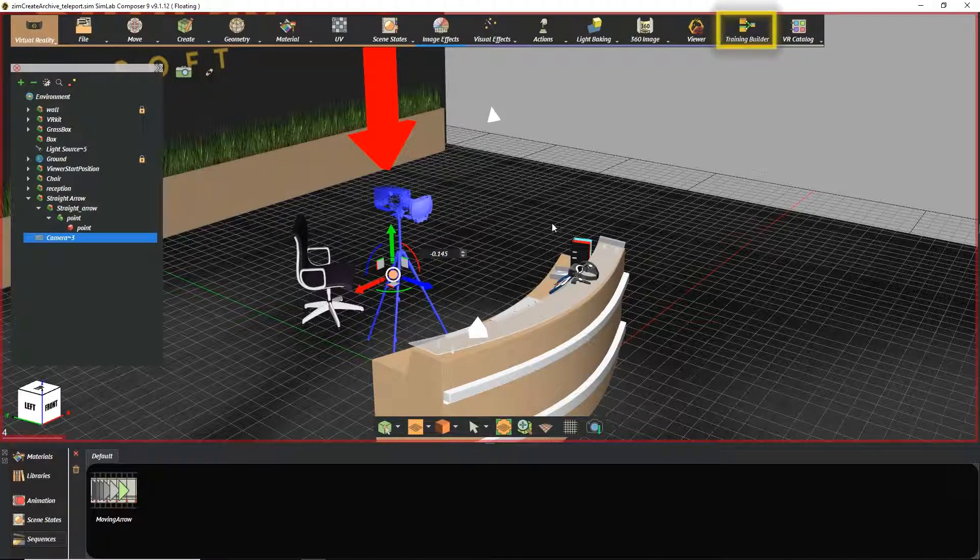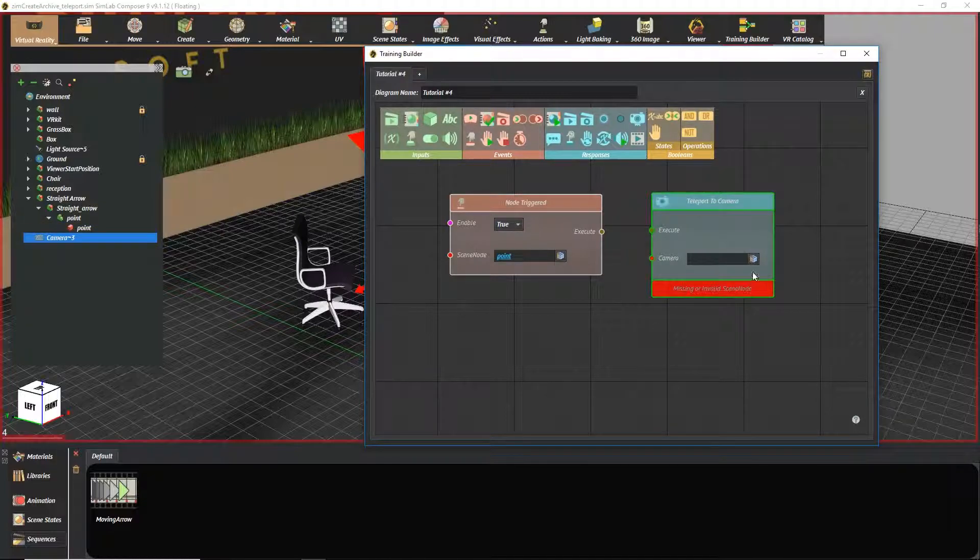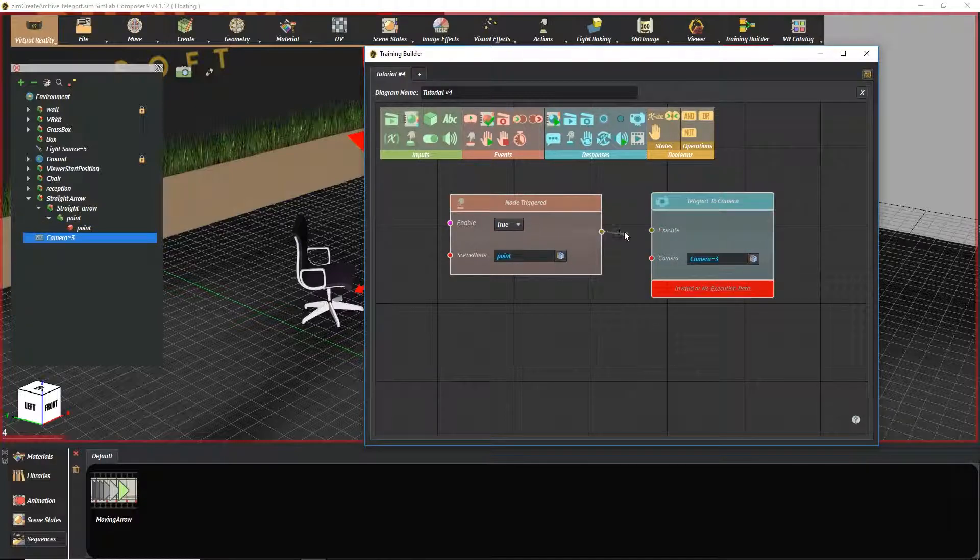Go back to the training builder. Assign the camera by pressing here. Finally, connect the blocks together.